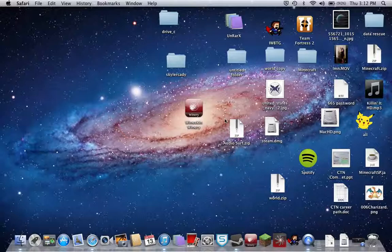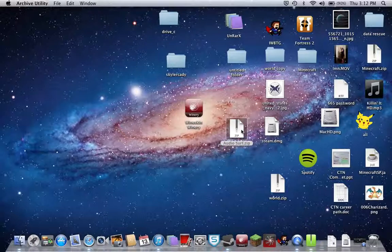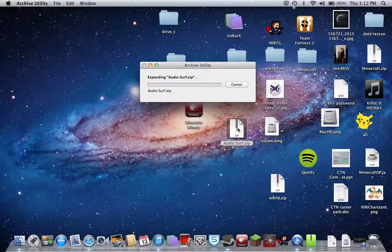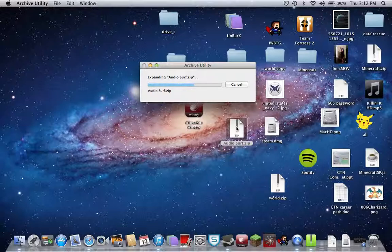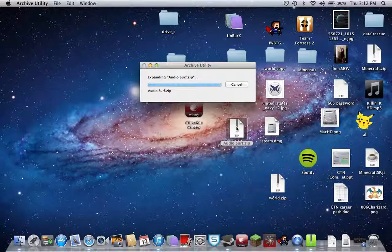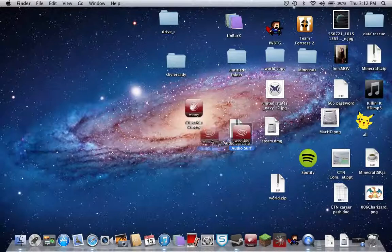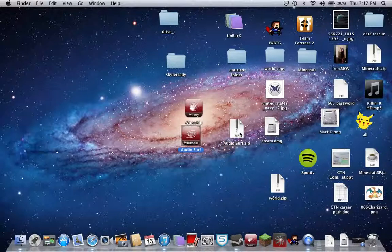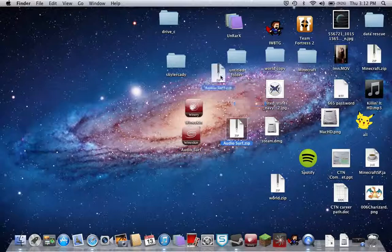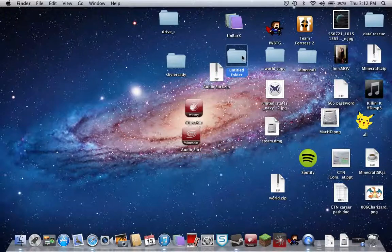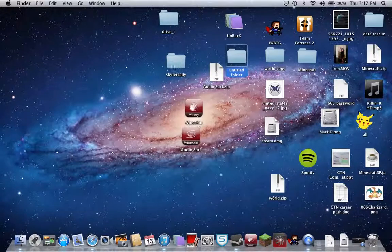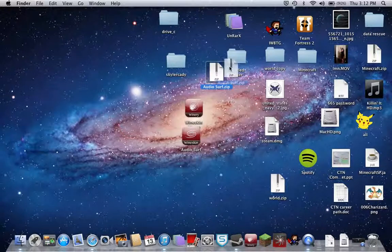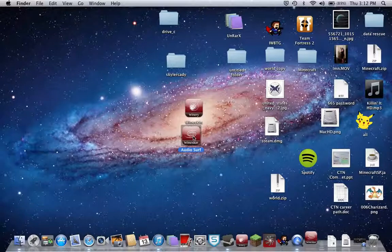When you get the download, the AudioSurf is going to look like this. Double click it to expand it. Then you're going to get something like this. I'm just going to put this somewhere and it's going to go there.